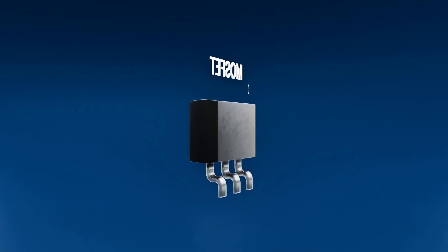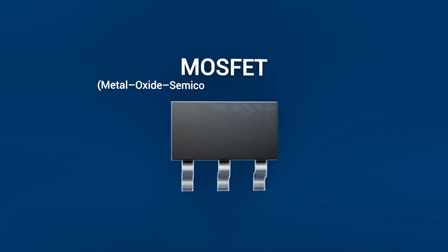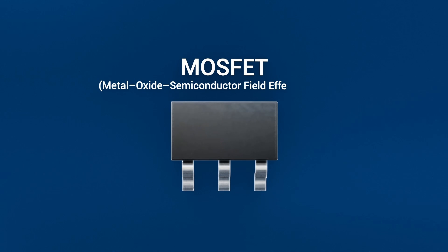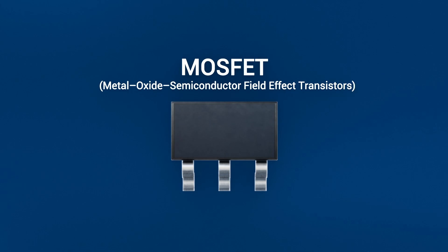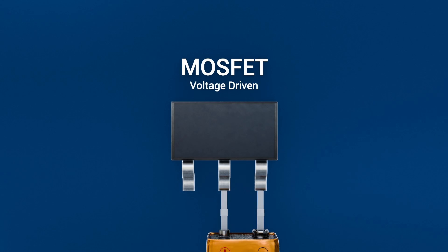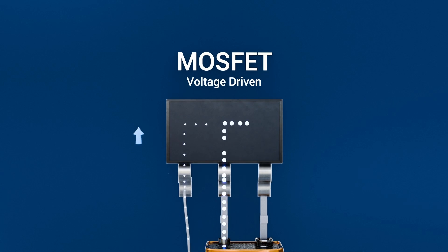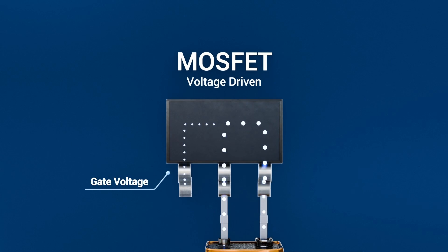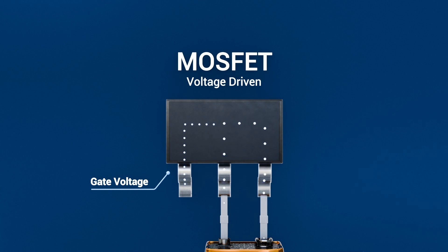MOSFETs, metal oxide semiconductor field effect transistors, are voltage-driven. You apply a gate-to-source voltage above a threshold to open a conduction channel.